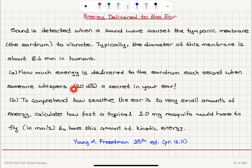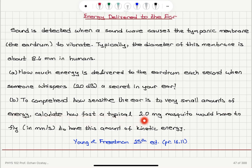This is the sound level. Someone whispers a secret in your ear — it's 20 decibels. Part B: to comprehend how sensitive the ear is to very small amounts of energy, calculate how fast a typical 2 milligram mosquito would have to fly in millimeters per second to have this same amount of kinetic energy.